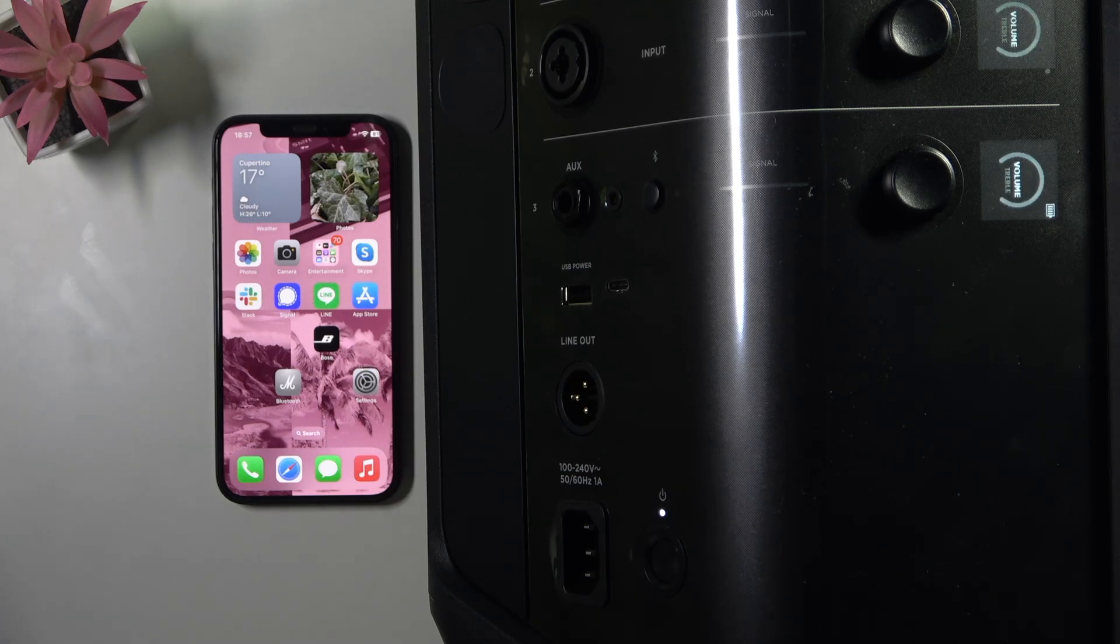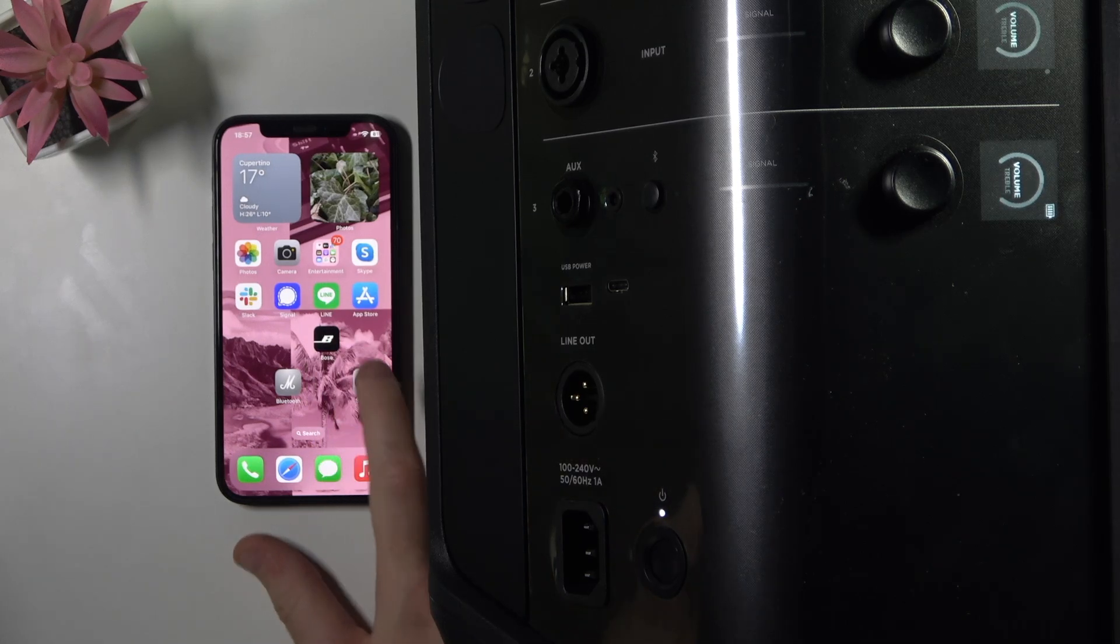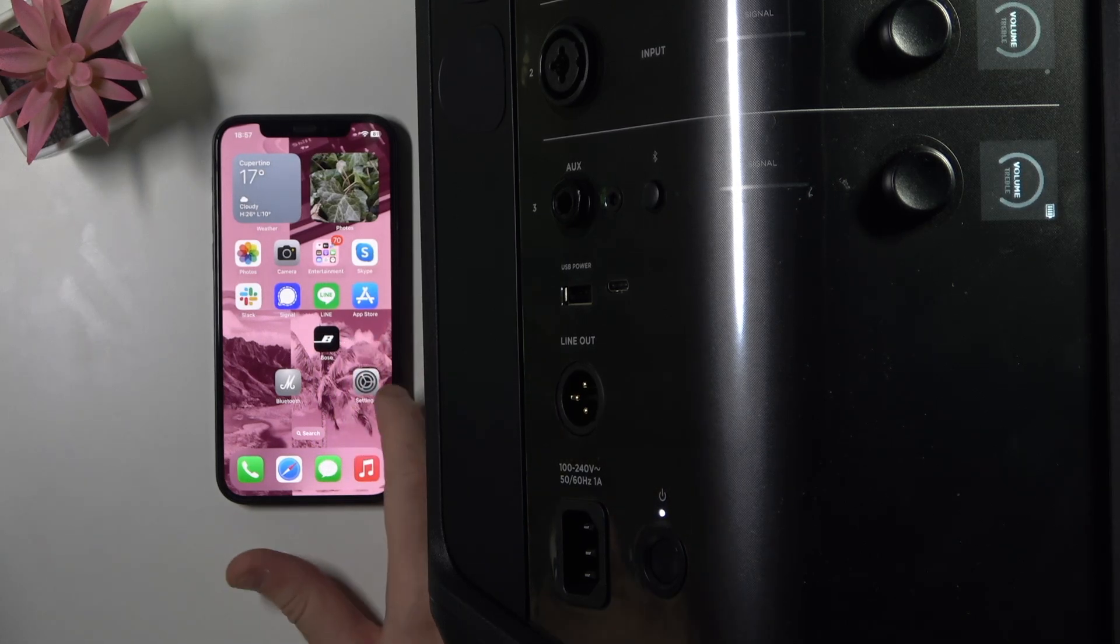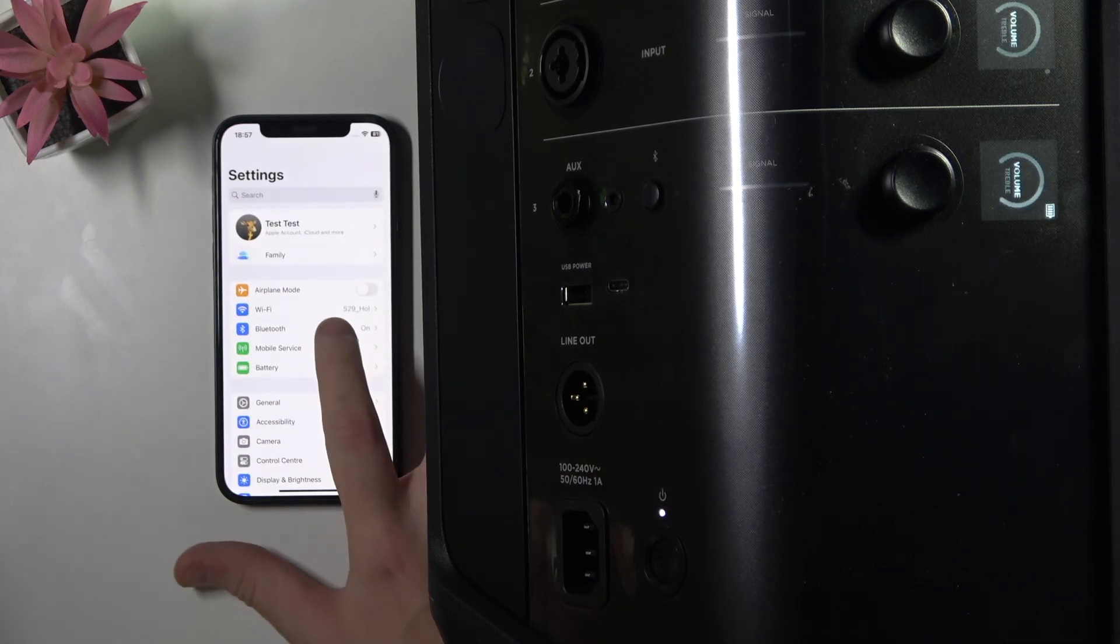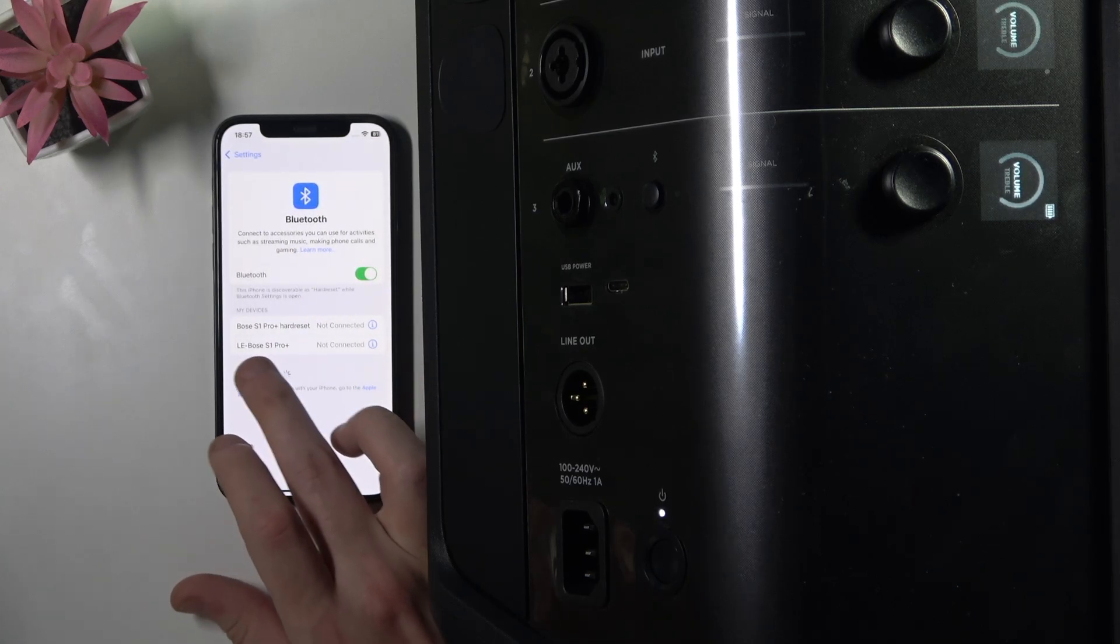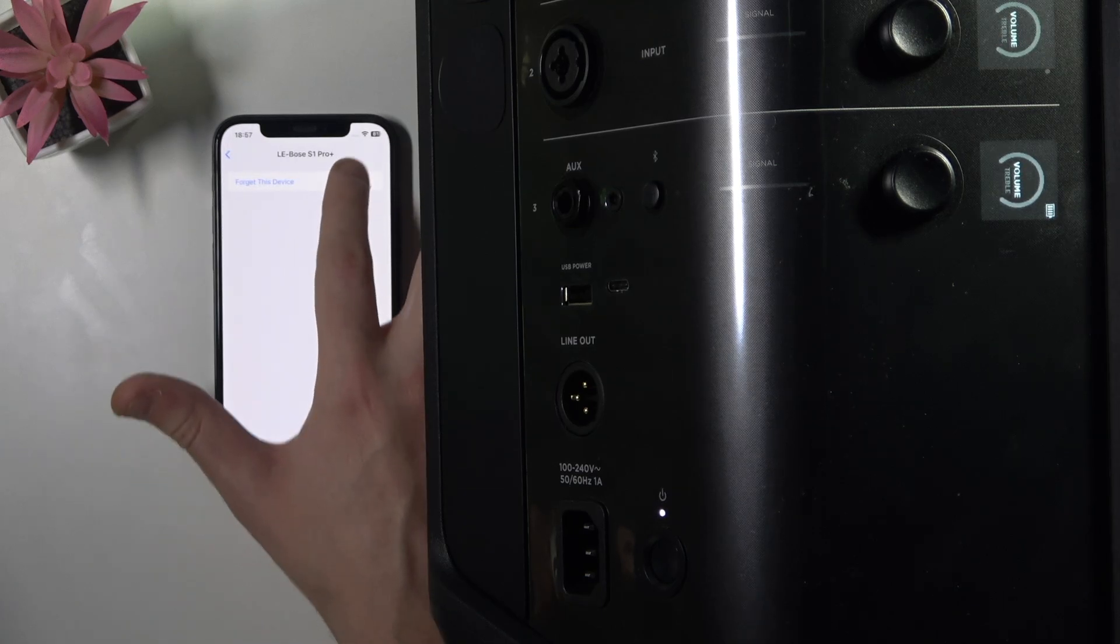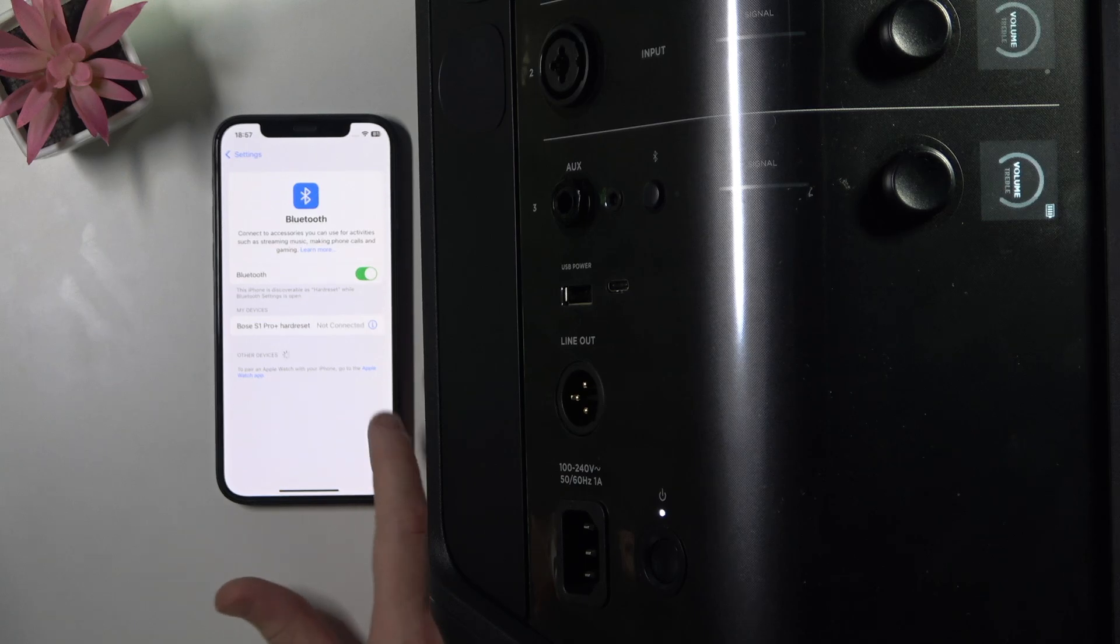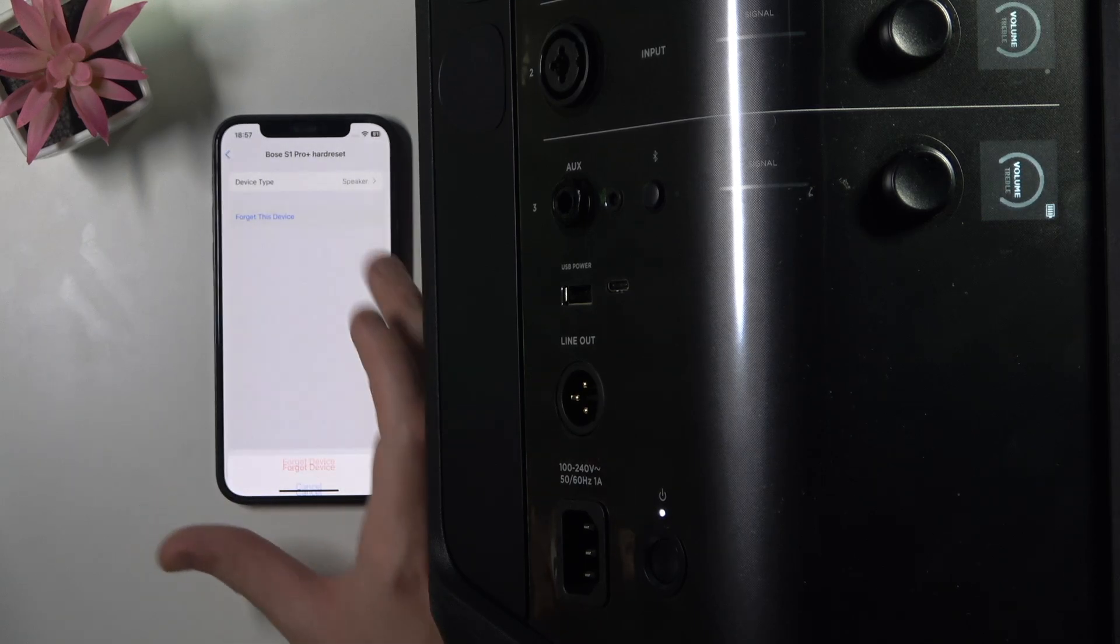Okay, so we have a speaker and firstly I recommend not adding it to the application but removing it from your phone. Open settings and go to Bluetooth. If you added it to the application, you will see this LE, so we need to remove it and also I recommend removing your device from the device list.